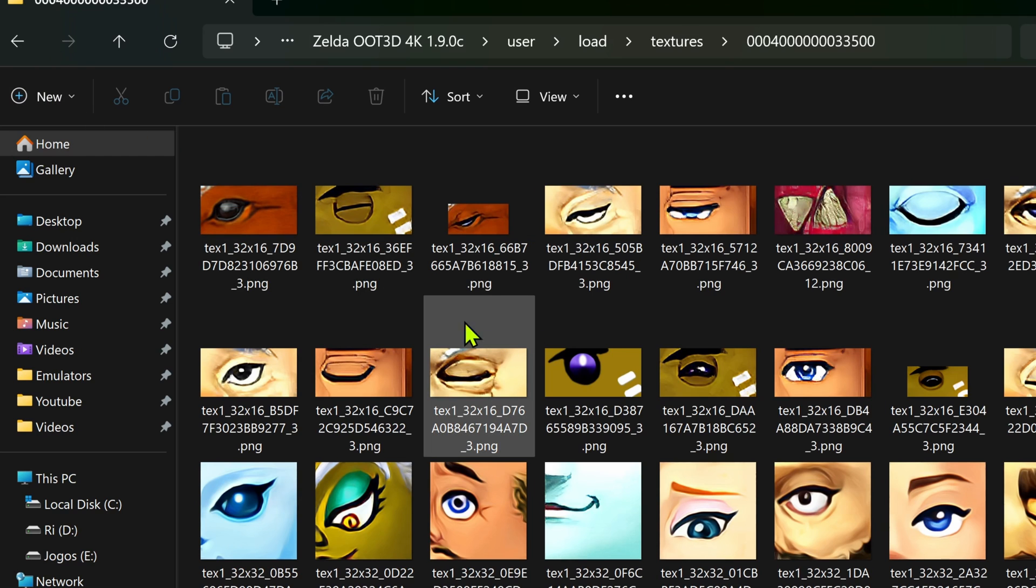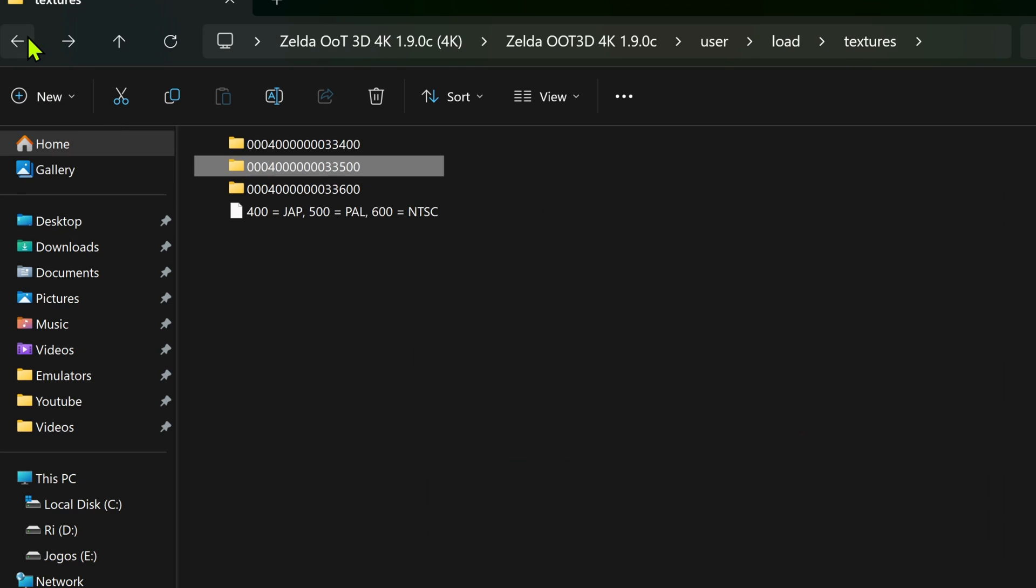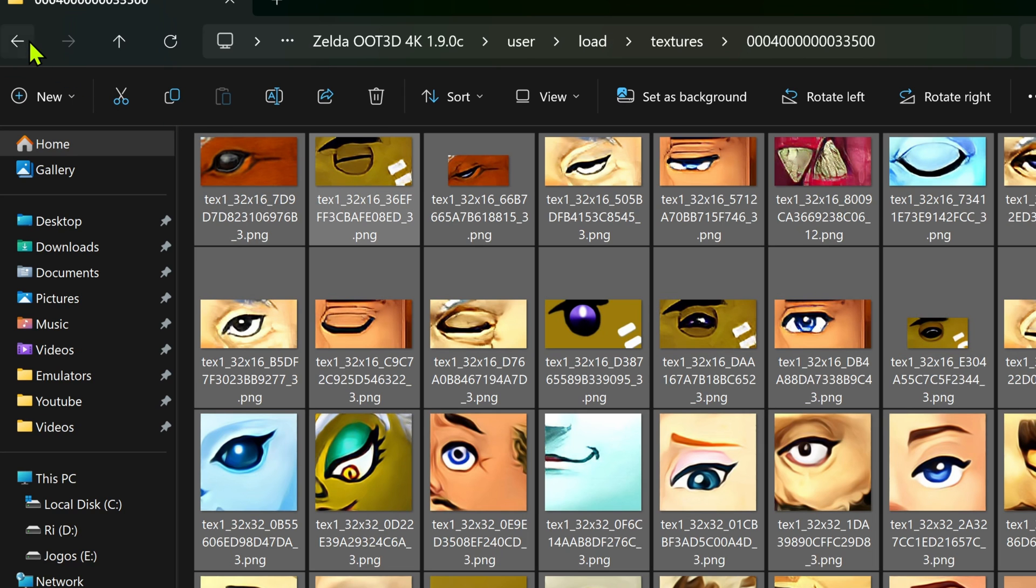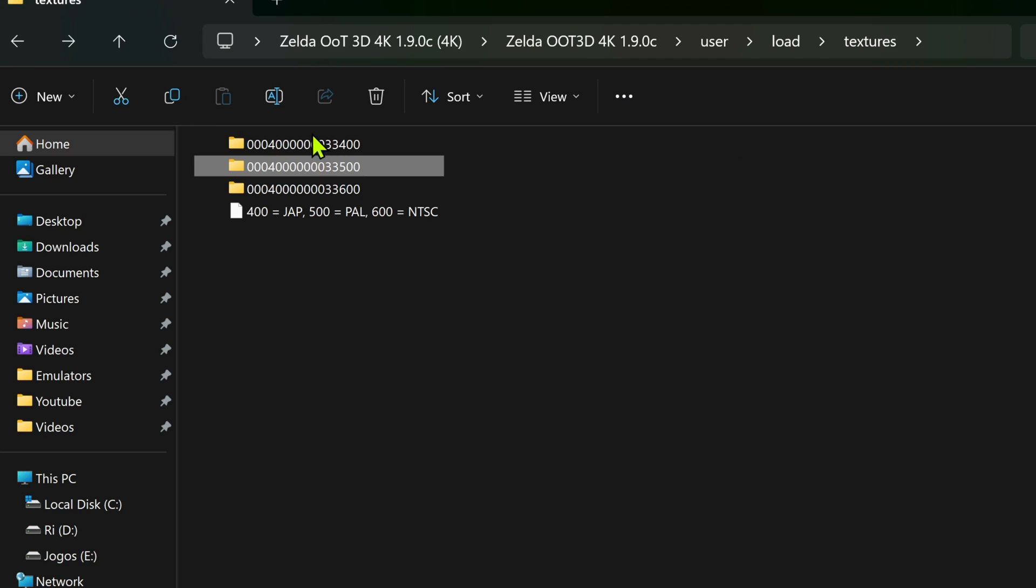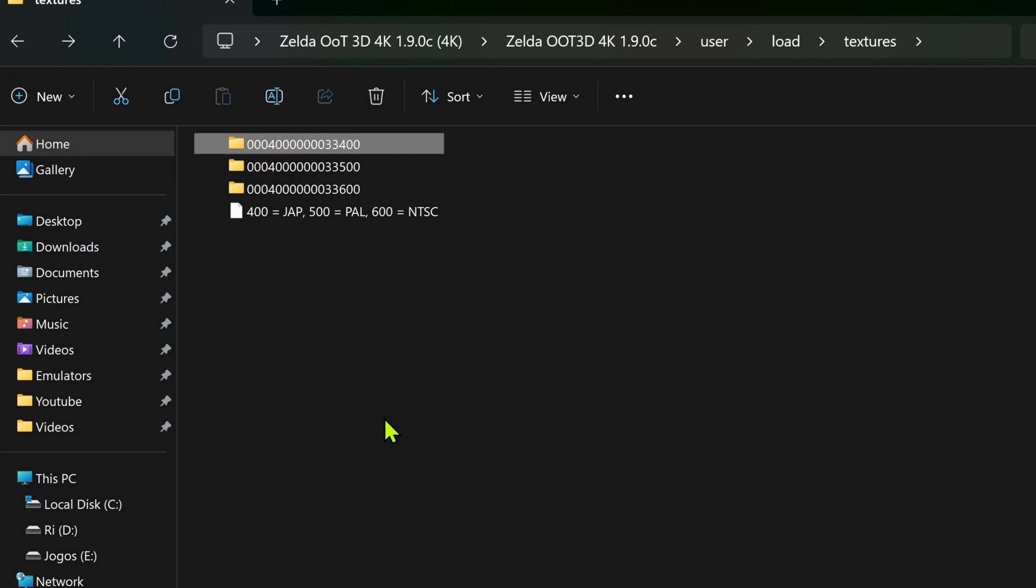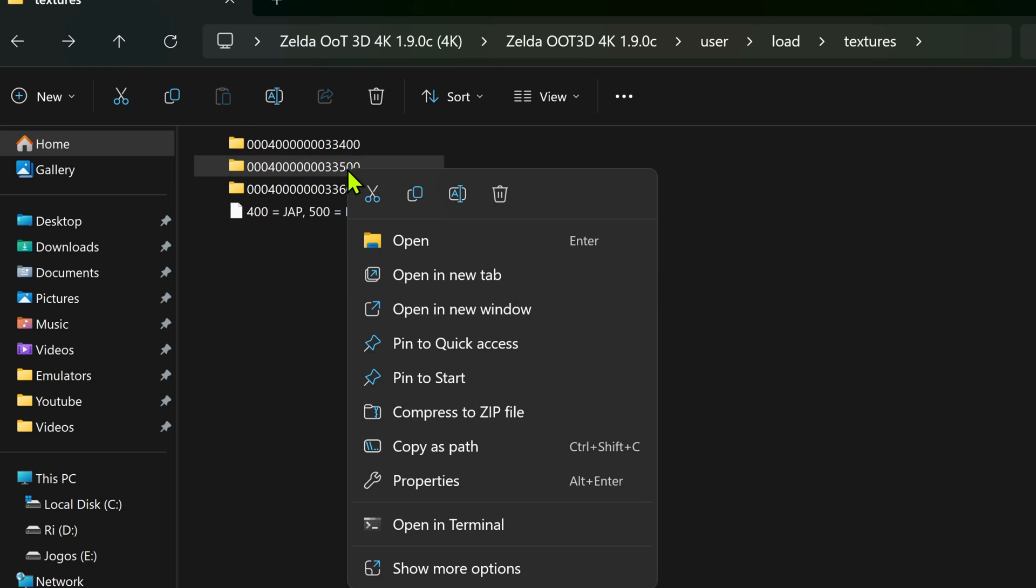Now this is for the US version, and if you're using the PAL or the Japanese version, you will have to come inside of this folder, and then copy all of the textures, and then go to one of the other two, the Japanese or PAL, and then paste the textures, and then copy this folder. But in this case, I'm using the US version, so I'm going to copy this folder here, or cut.